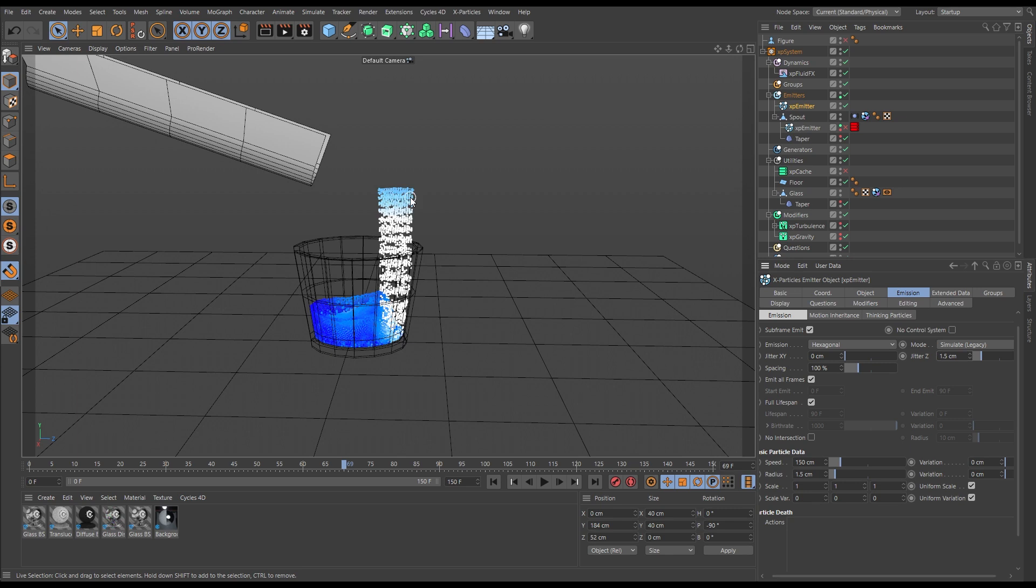We are continuously pumping more and more fresh particles into this scene and this water stream is never given the chance. Fluid Effects has never given the chance to be able to solve this into a nice stream that has the appropriate fluid density values and pressures.